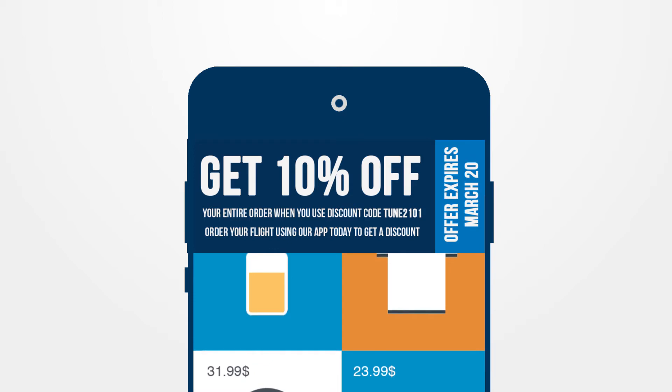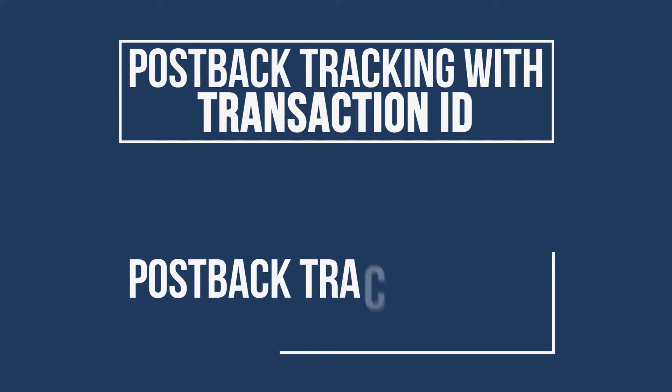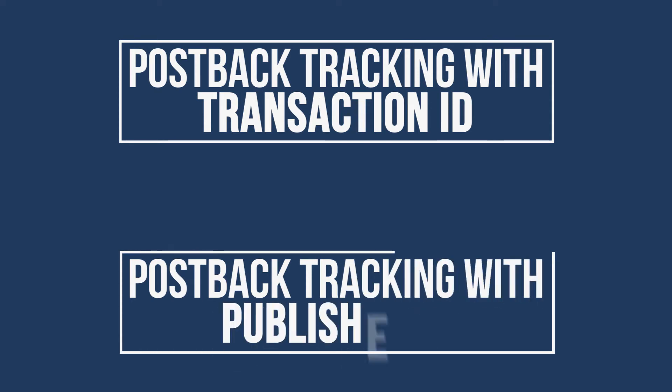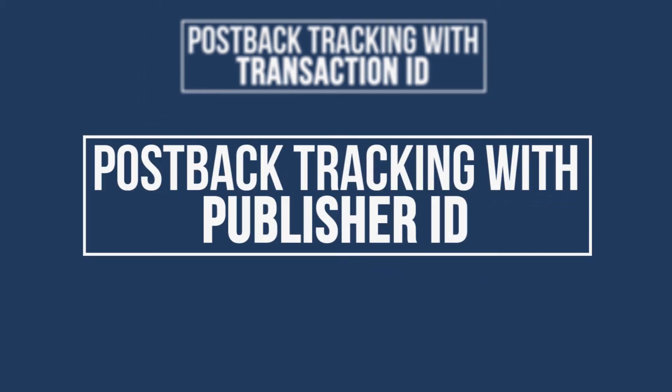There are two types of server postback tracking: postback tracking with transaction ID and postback tracking with publisher ID. Most networks and advertisers use postback tracking with transaction IDs, but sometimes transaction IDs aren't usable. This is where postback tracking with publisher ID comes in, which uses the unique publisher ID to track potential conversions.